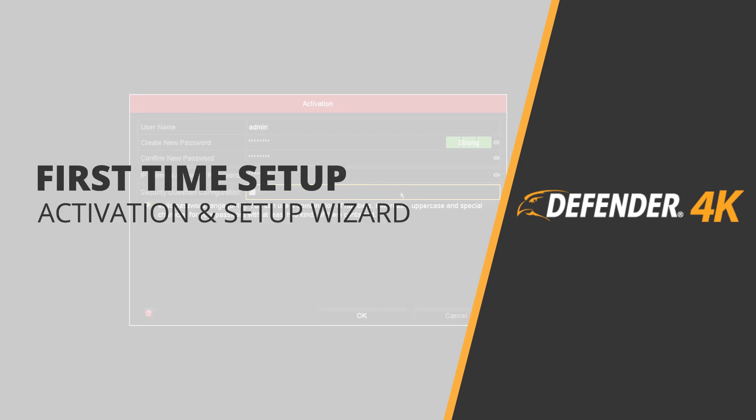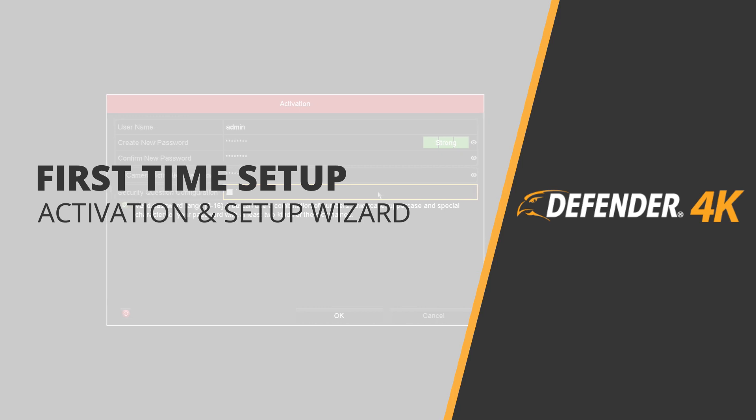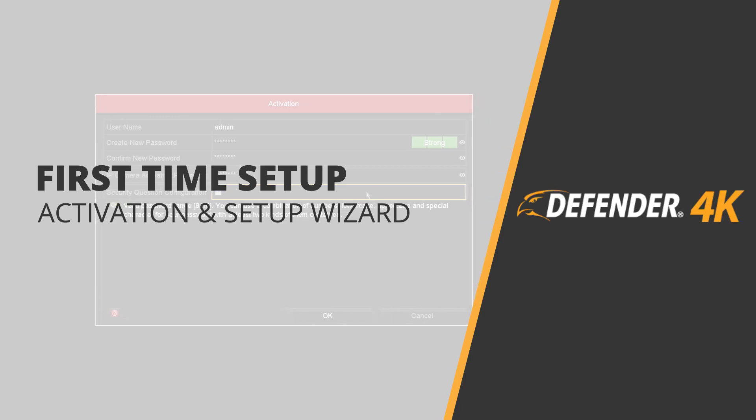In this video, we'll show you how to set up your password and verification code for online viewing, as well as your recording settings such as motion detection.